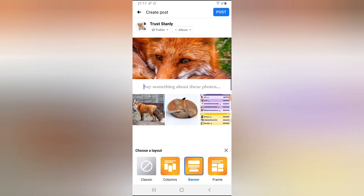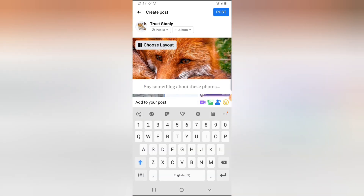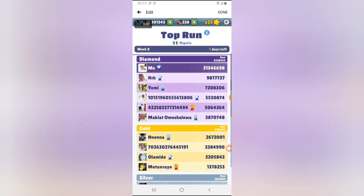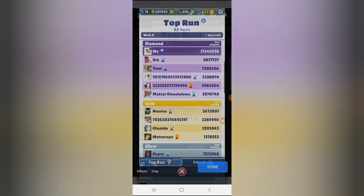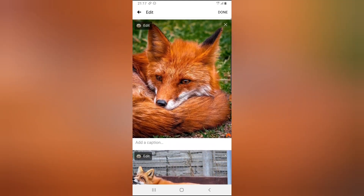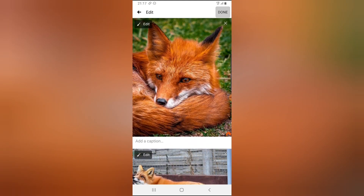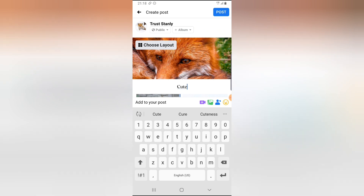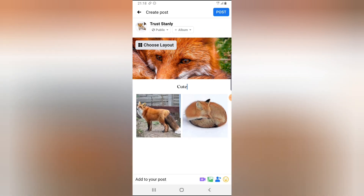And if you do not want to choose any layout, just go ahead and say classic. But I think this one is very cool and I've used it a lot. Let me go ahead and remove this photo. I'm okay with these three, and you can see the way it looks.